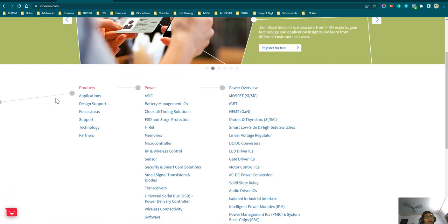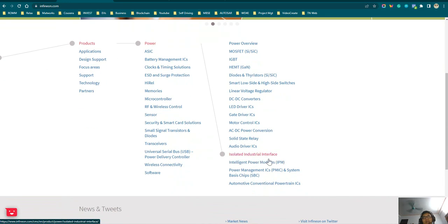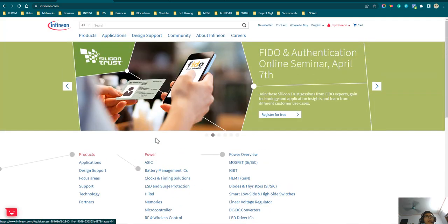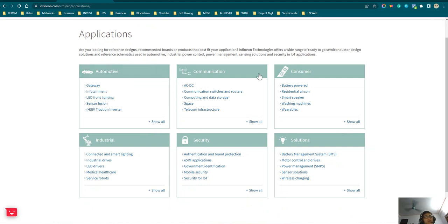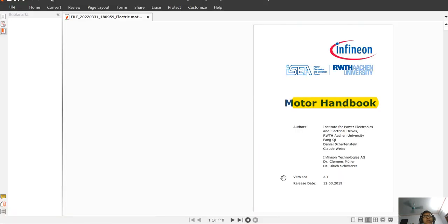From their website, they have products covering power electronics, drivers, power conversion, and automotive applications. Applications span automotive, communications, consumer, security, and industrial domains. Coming back to today's video, we will look at all the electric motors used in electric vehicles, based on this motor handbook, which is from the Institute of Power Electronics and Electrical Drives.